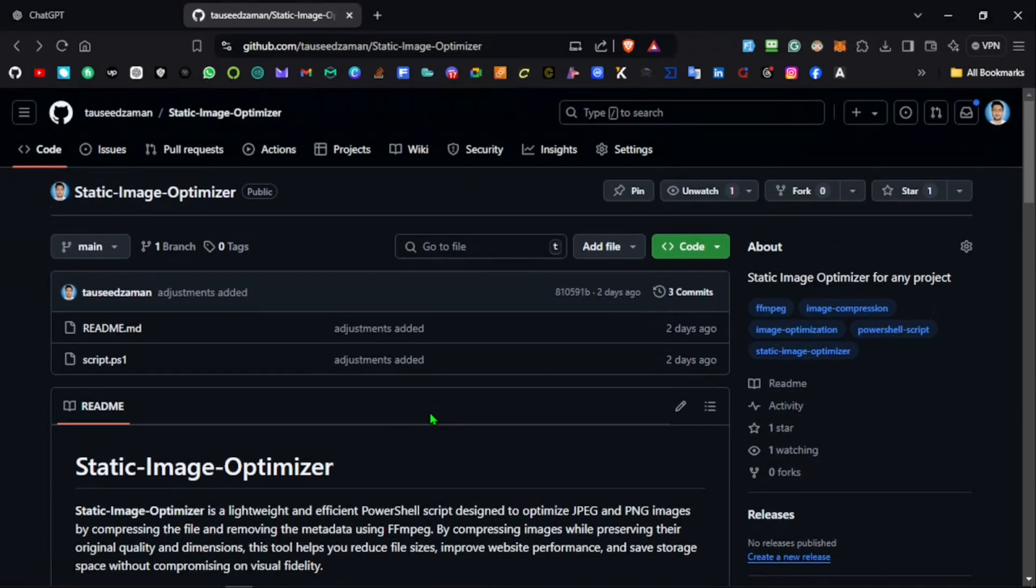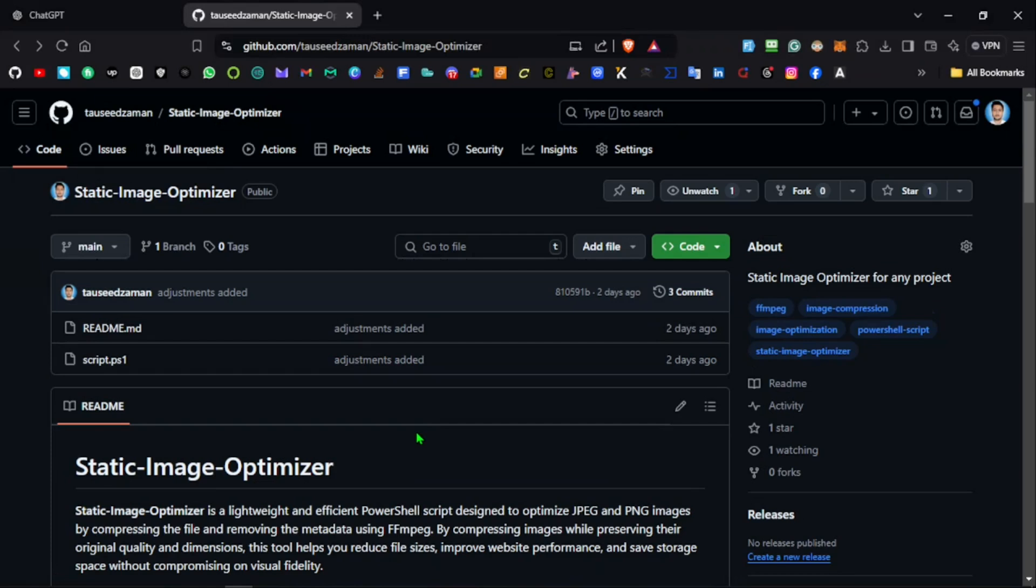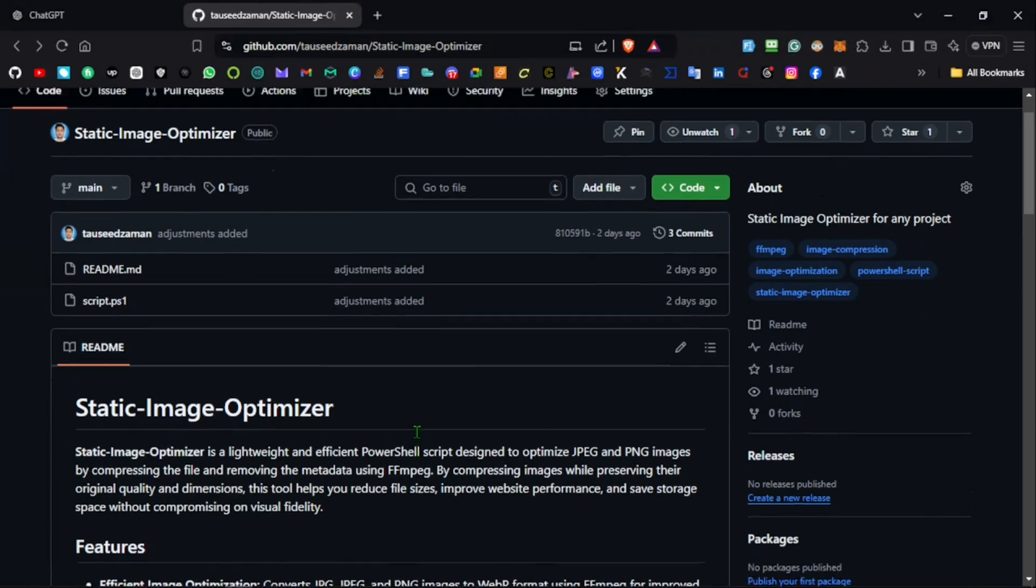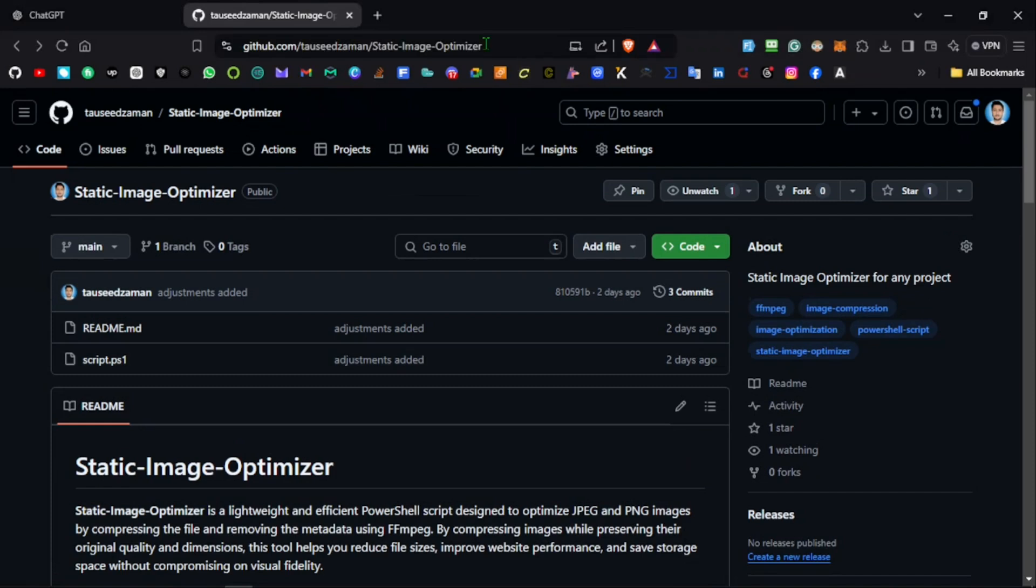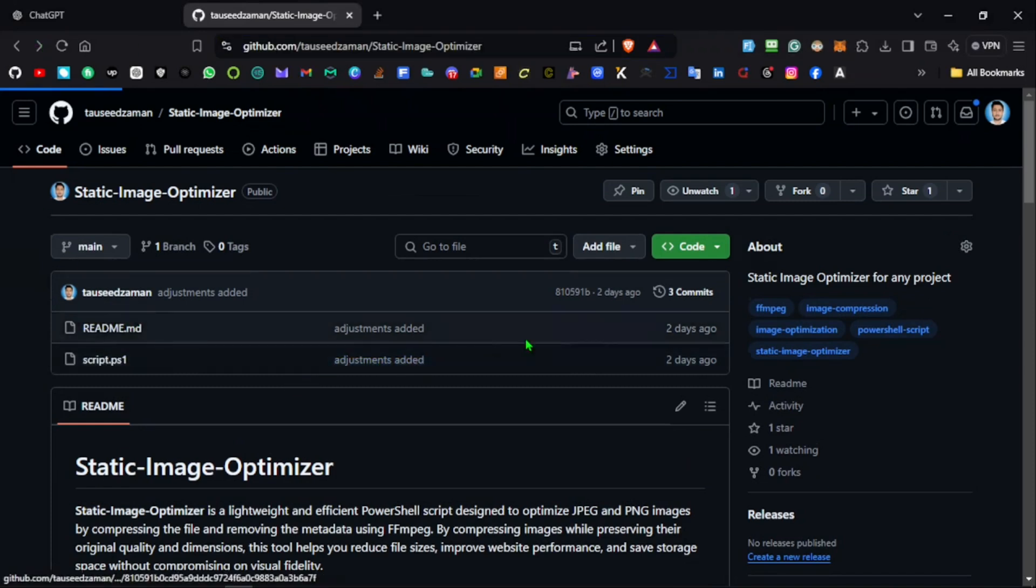It's going to find all your static images, process them using FFmpeg, remove the metadata, compress them, and convert them into WebP format. The link to this will be available in the description, and let's try it out.